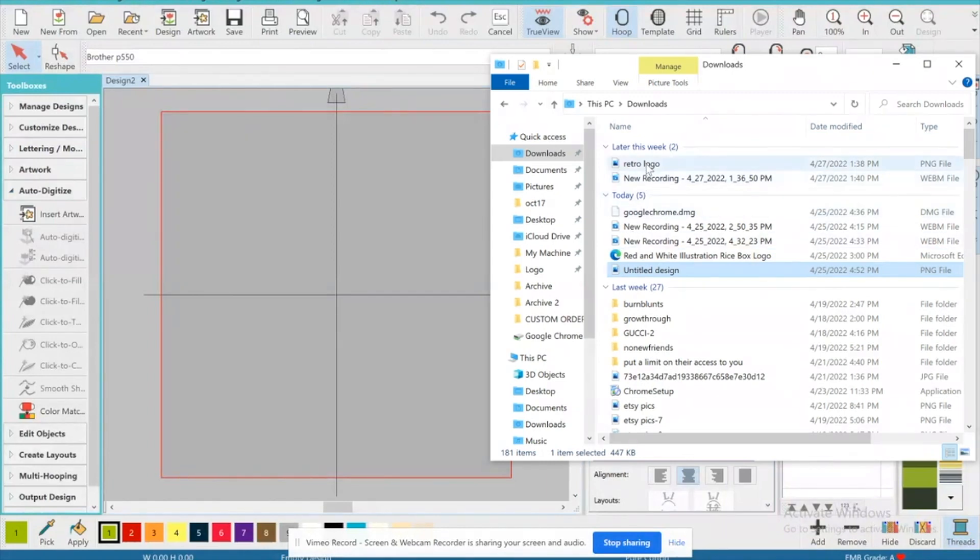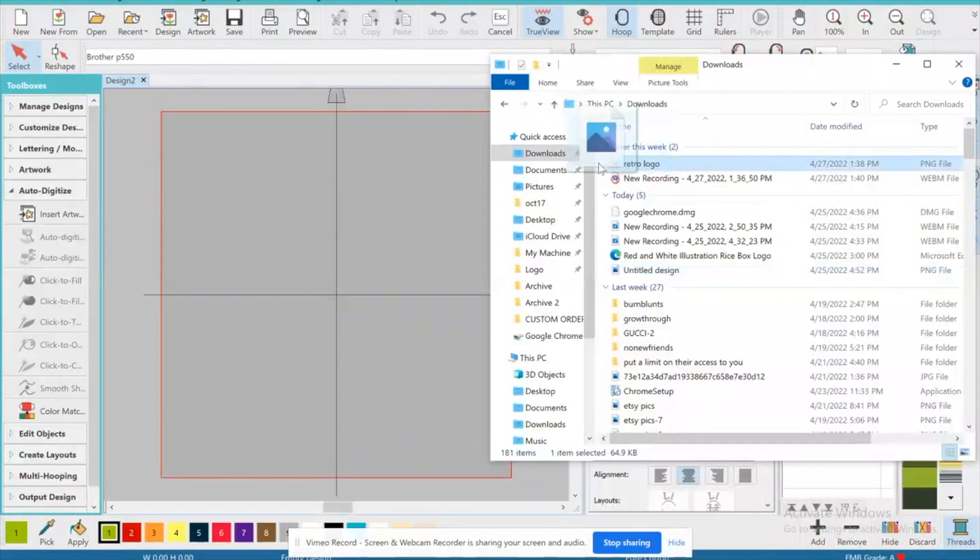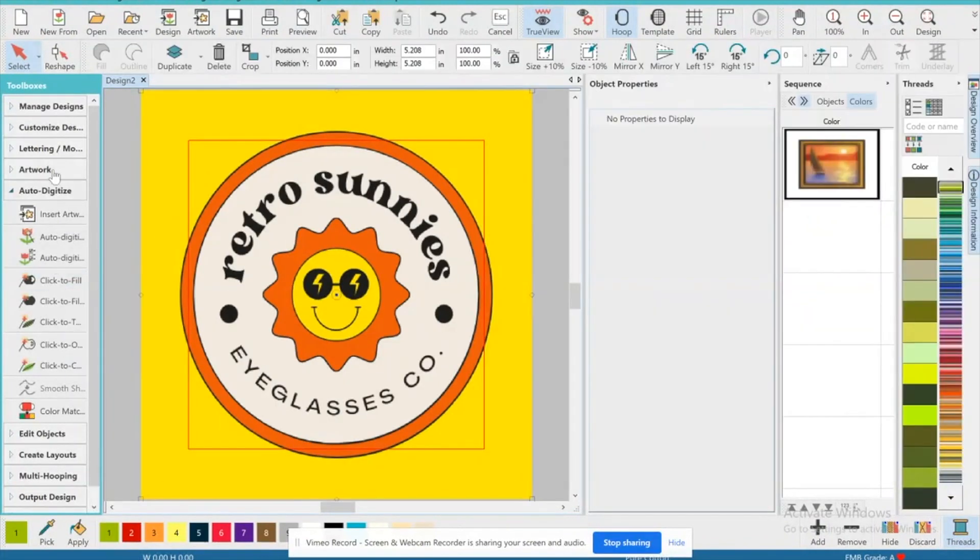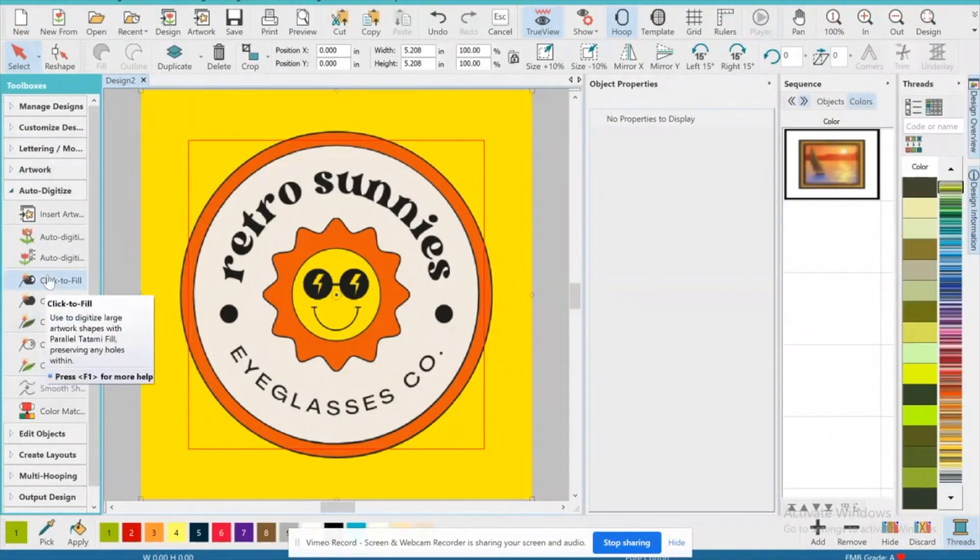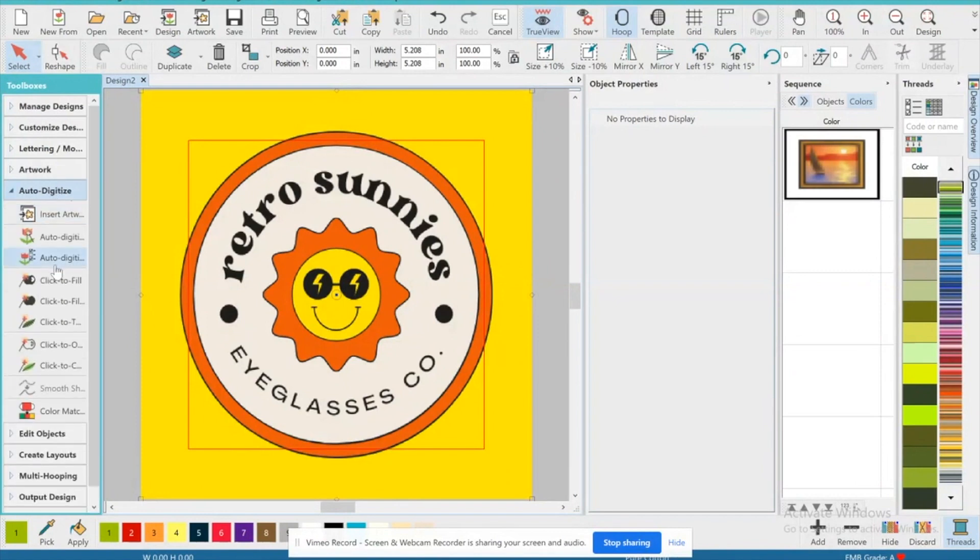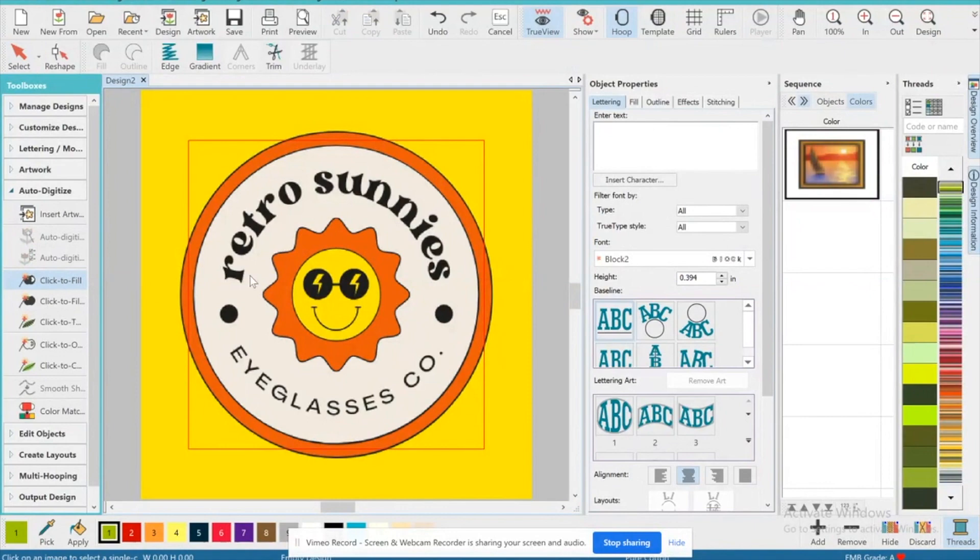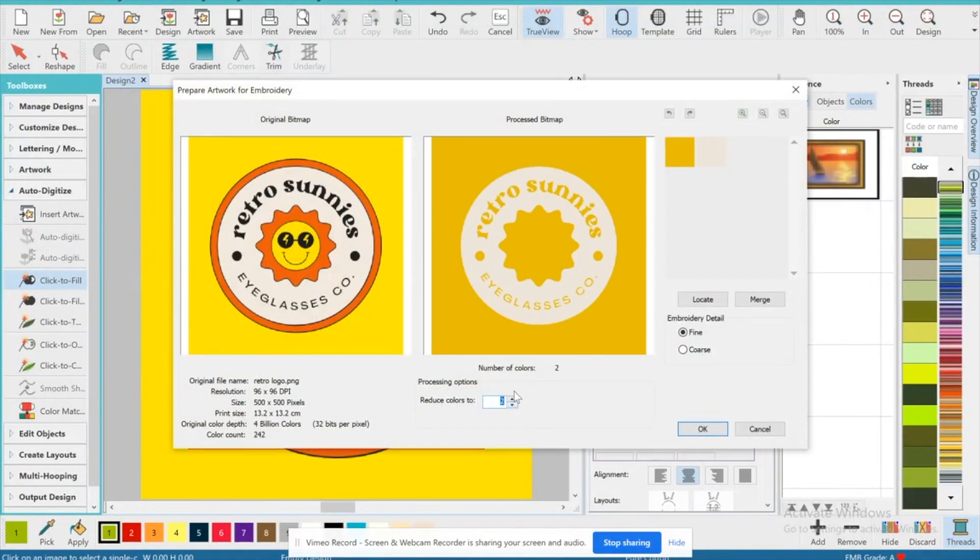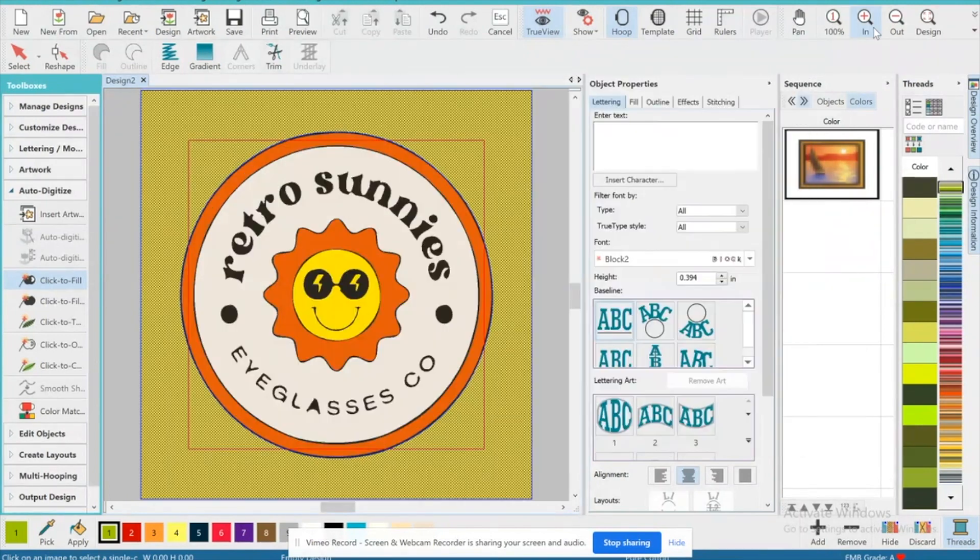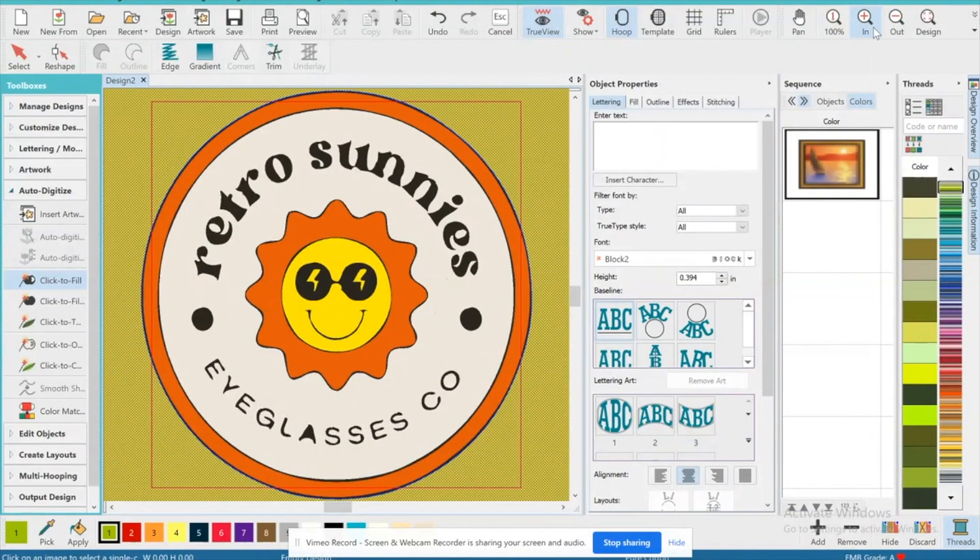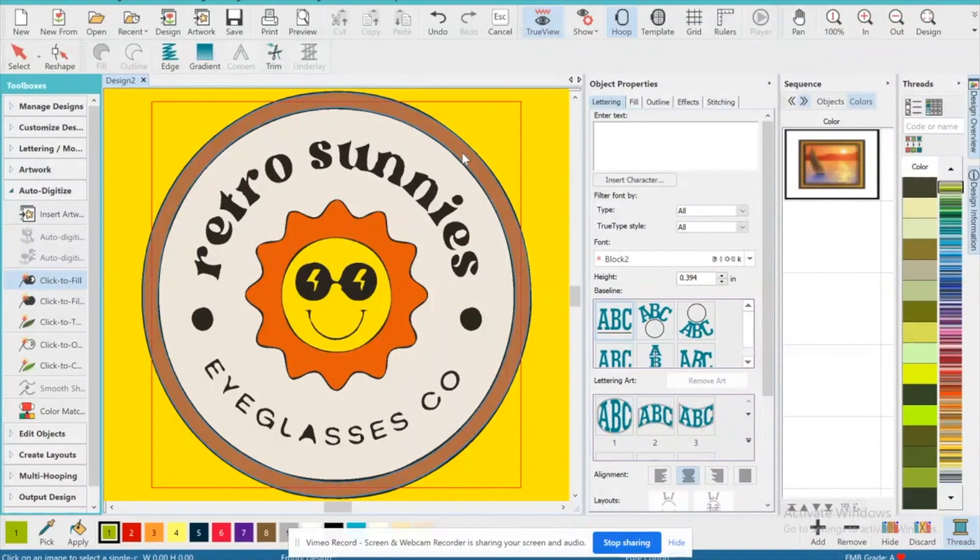After you download the image, the first thing you want to do is locate the file that you just saved and bring it into Hatch. Now you're just going to go over to the left hand corner and press on Auto Digitize, which is going to open up this whole column right here. Once you click that, you're going to press Click to Fill. Then you're going to go ahead and click on the design itself. I recommend going as low as you can as long as everything is visible.